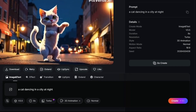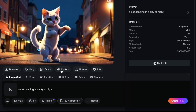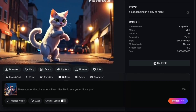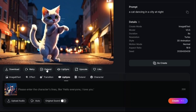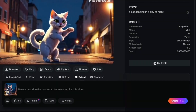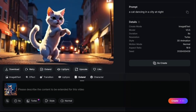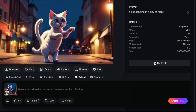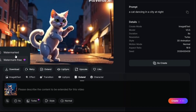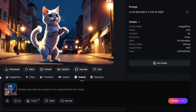Once your video is generated, you have some extra options to make it even better. You can add lip syncing — great if you're adding dialogue or music. If your video is too short, you can extend its length. There's also an option to upscale your video to 4K resolution, which makes it look super sharp and professional, especially for platforms like YouTube. When you're happy with your video, simply click the download button to save it to your device. Your video is ready to use wherever you need it.